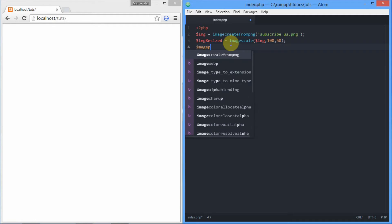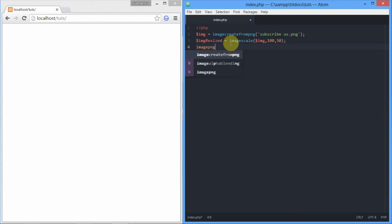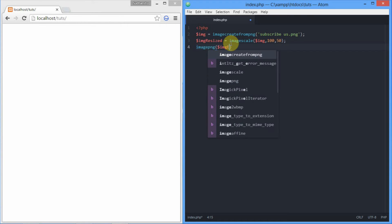Finally we'll be saving the image using imagepng function. It accepts two parameters: number one, the resource image for saving, and number two, the path where we're going to save the image.